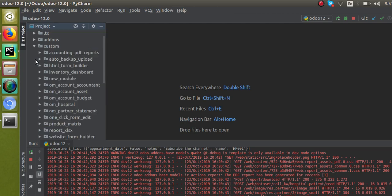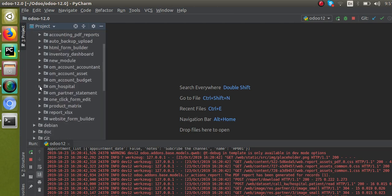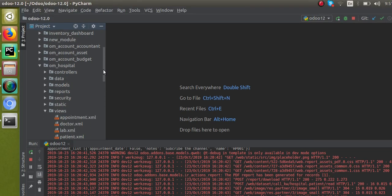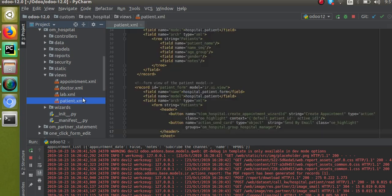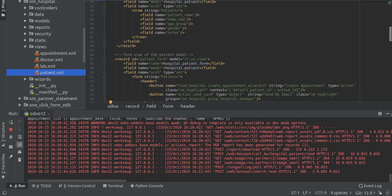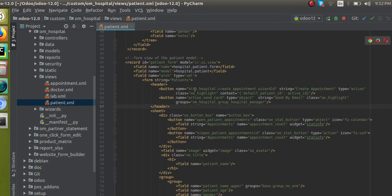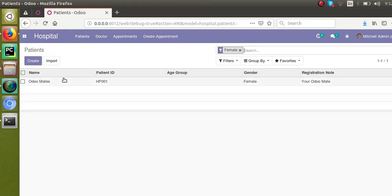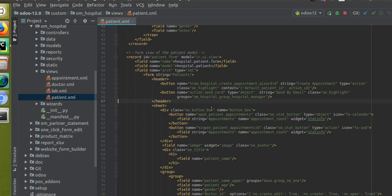I'll go to the custom folder and scroll down. Inside the views folder I have the patient.xml file. If I open patient.xml, this is the corresponding form that we are seeing — you can see the 'Create Appointment' button. If I check the code, I have the create appointment button here.